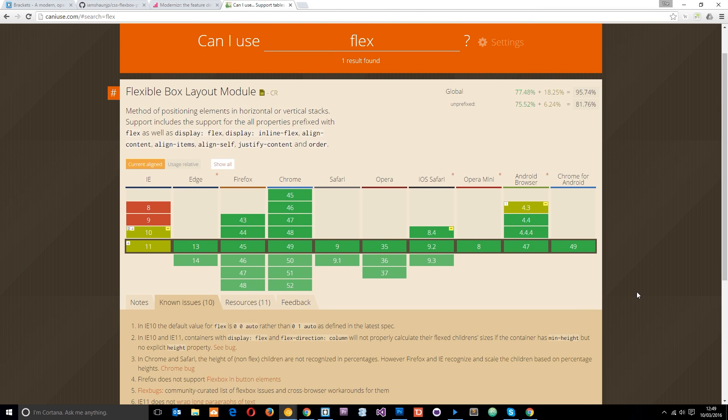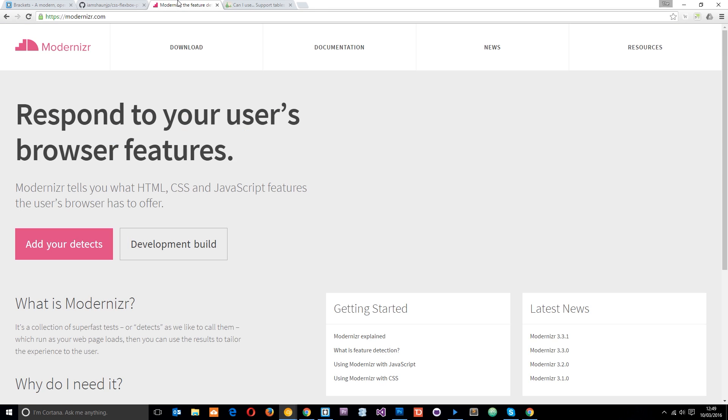So if you're going to use Flexbox then you want to provide fallback options for those browsers which don't support it. Now one way we can do that is by using Modernizr. Modernizr is a really cool JavaScript library. And basically it just detects which browser a user is viewing your website on.